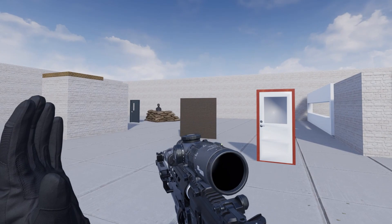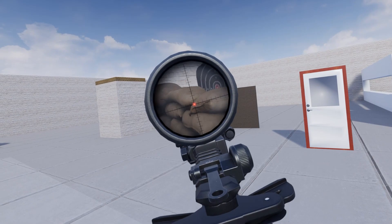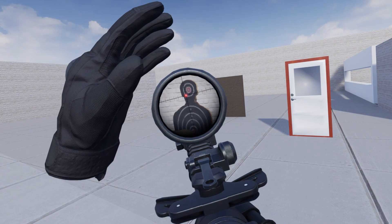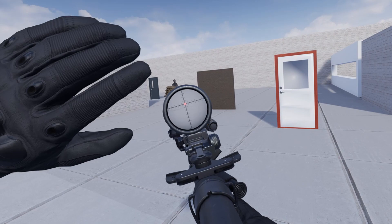Since this is a first focal plane optic, the reticle also zooms with the image. I don't know if I will have bullet physics at some point, but in that case I will also calibrate the bullet physics so that the markings on the reticle can be used.